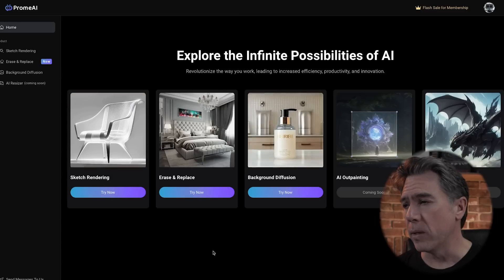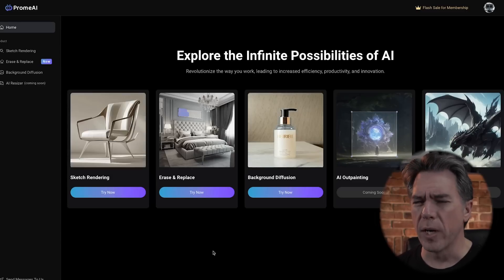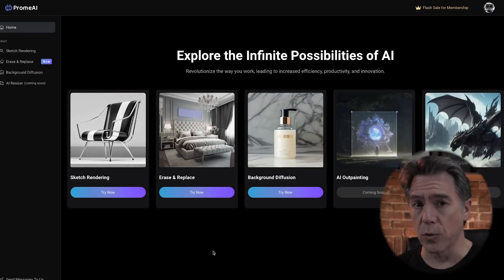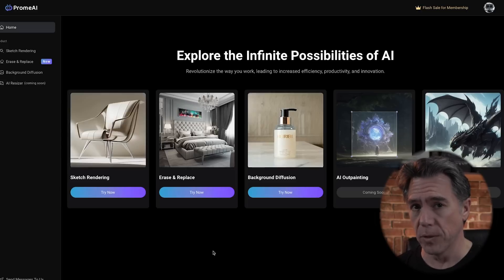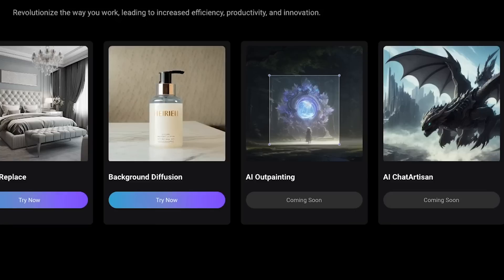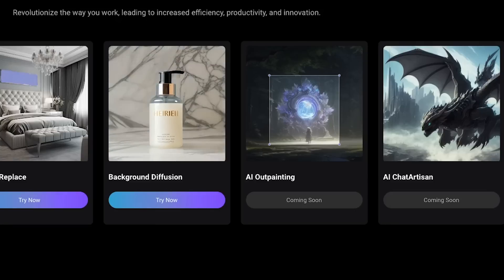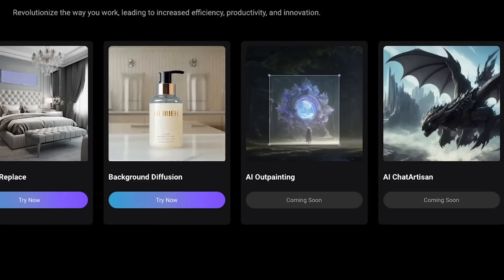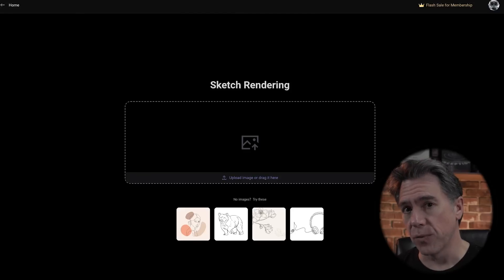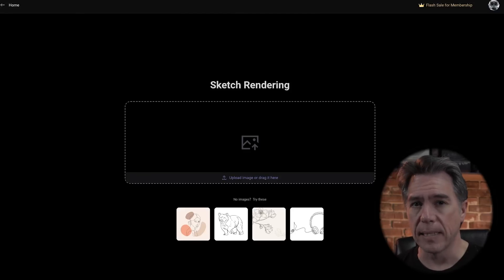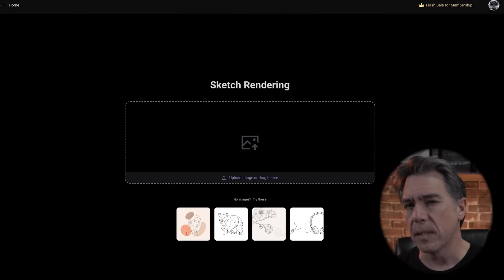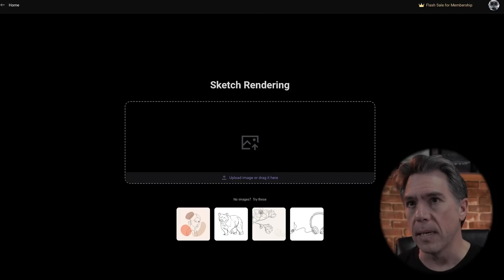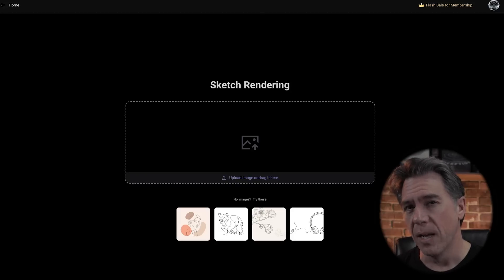When you first log in, you'll be greeted with a couple of different modules. We're going to be concentrating on that first one — sketch rendering — as I think that's the one you're probably going to find most useful. Although you can see they have tools like AI painting and an AI chat coming soon. What's really interesting about sketch rendering is that it doesn't act like a standard prompt generator. Instead, it acts a little bit more like image prompting in MidJourney, only when you image prompt in MidJourney it sort of takes it as a suggestion, whereas Promie AI really listens to you.